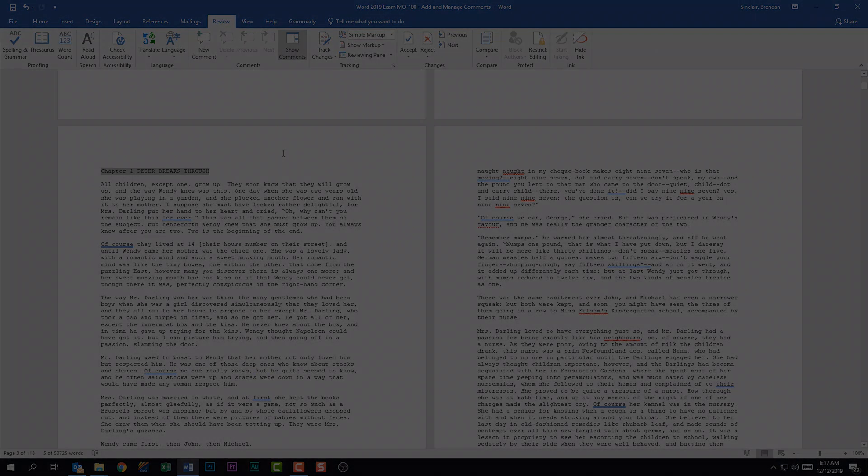Depending on my settings in the Tracking group, the revisions made to this document will appear differently. If I click the Simple Markup drop-down and click All Markup, notice that sentence came back but this time it's highlighted red. If I click No Markup, I don't see the red line or that deleted sentence. And then I can click Original, which shows what the document looked like before we started making changes. I'm going to show All Markup so you can see what's going on.